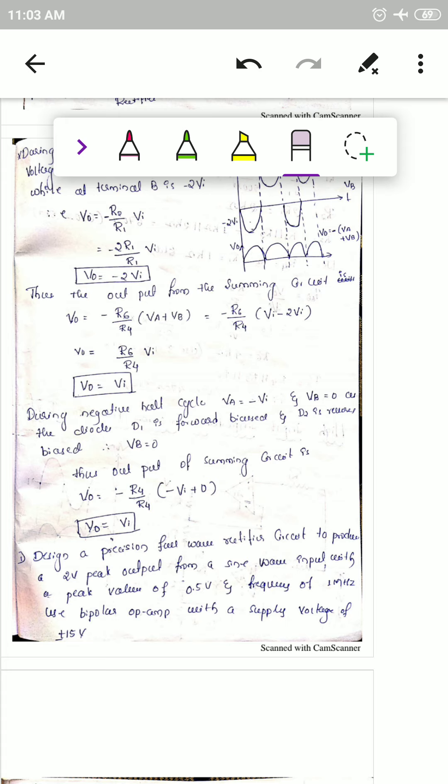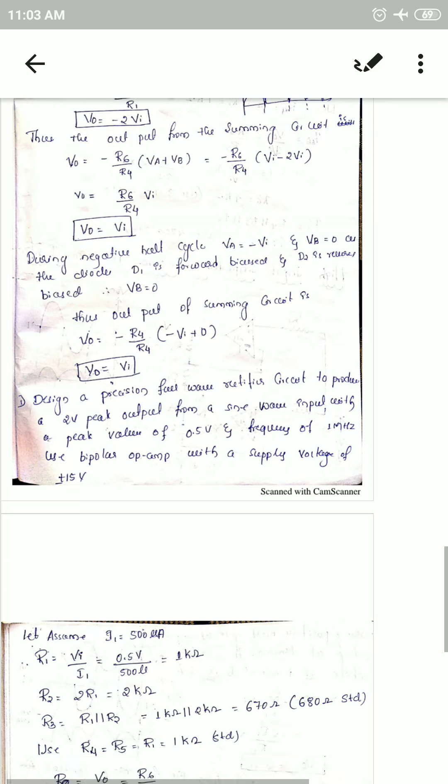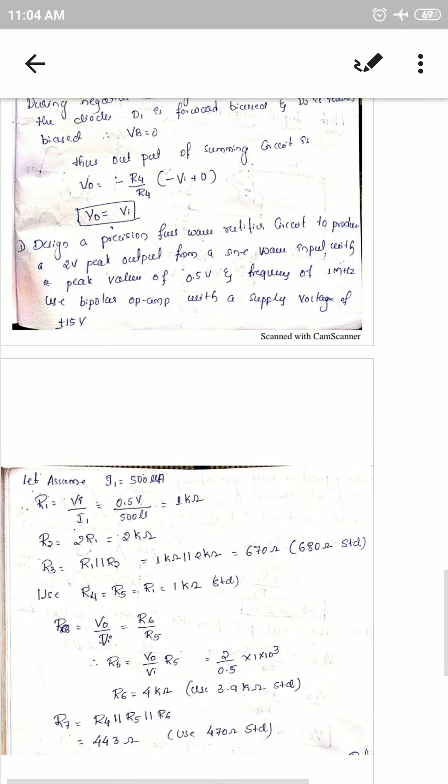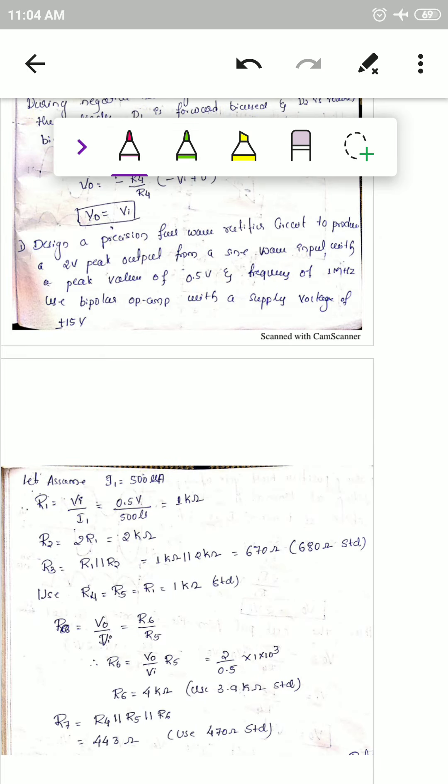Because rectification happens for both positive and negative half cycles, this circuit is called a precision full wave rectifier. A rectifier that rectifies signals for both cycles is called a full wave rectifier. Now let's take down a design problem on the precision full wave rectifier.